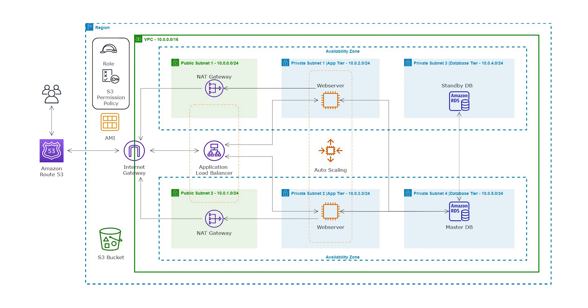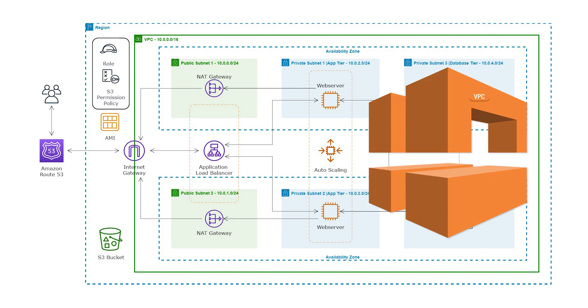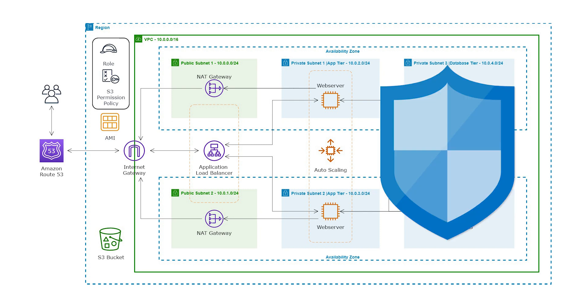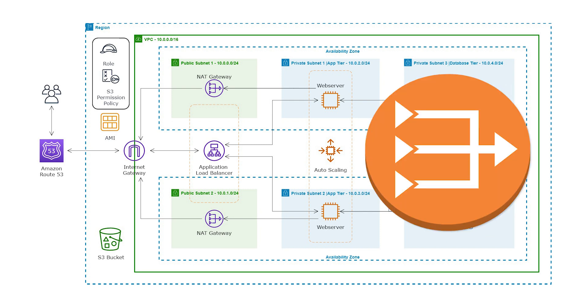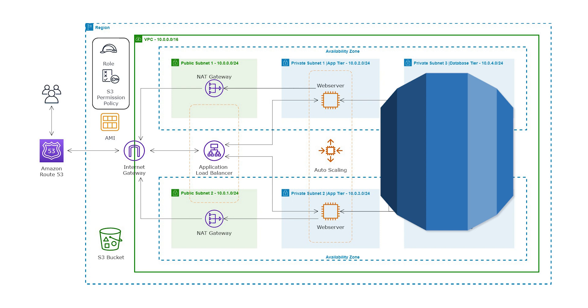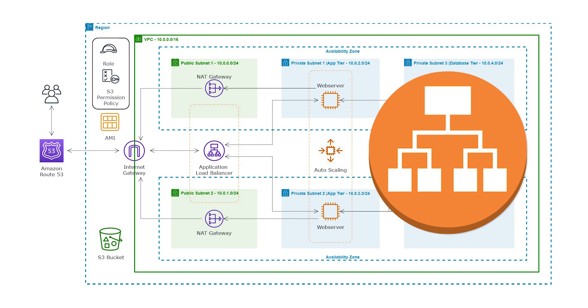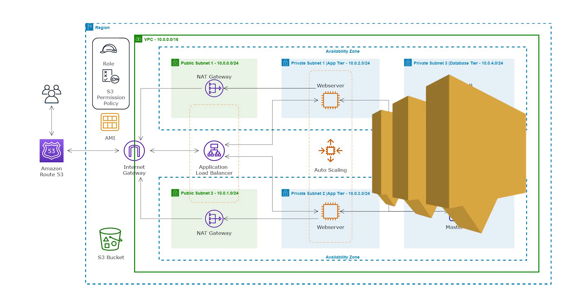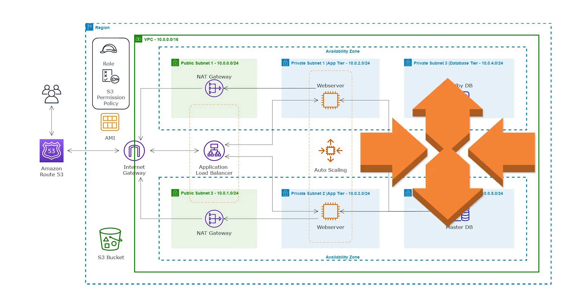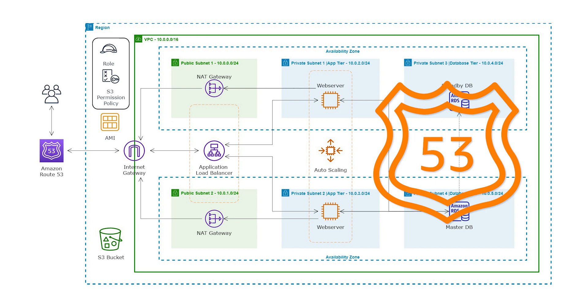In this project, we are going to create our Terraform files for resources such as VPC with public and private subnets in two different availability zones, Security Group, NAGateway, RDS, Application Load Balancer, SNS, Autoscaling Group, and Route 53.